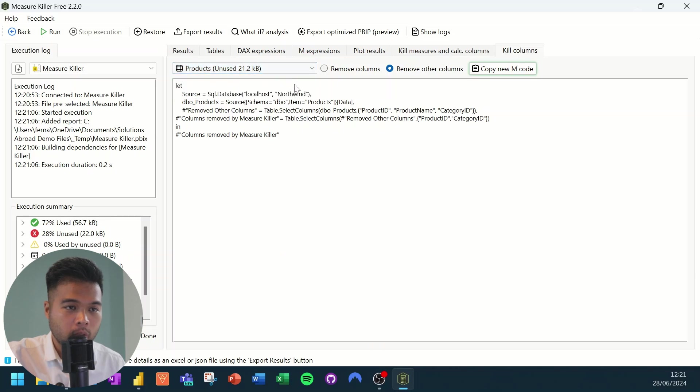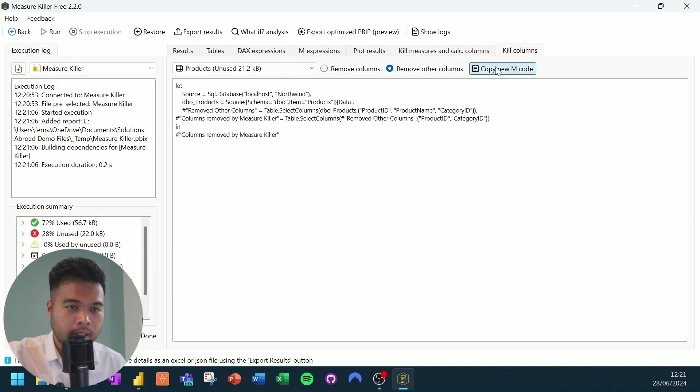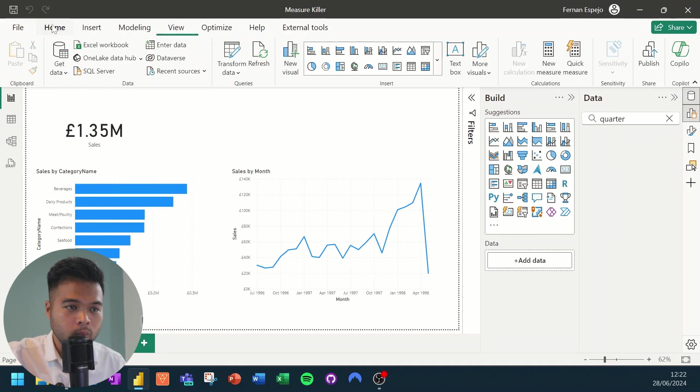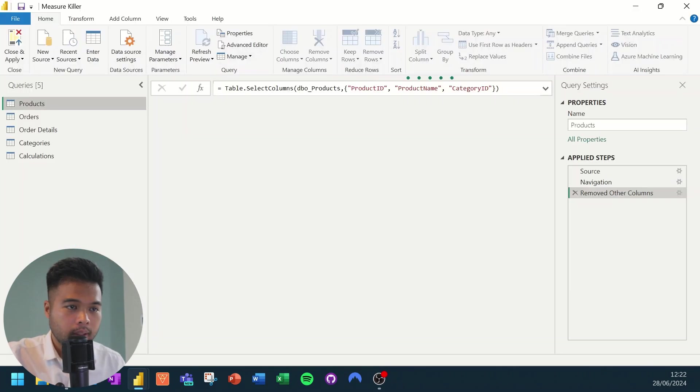So let's take one of these examples. So we already have selected the products. And as you can see, it's created an M code here that we can copy and paste. So we'll simply select copy new M code from here.